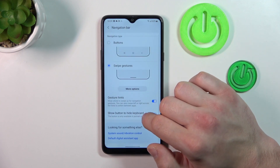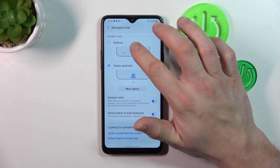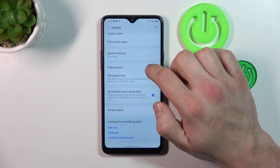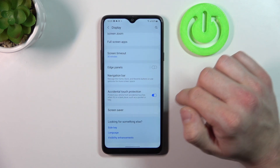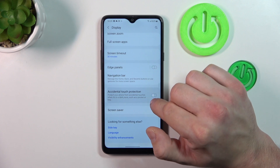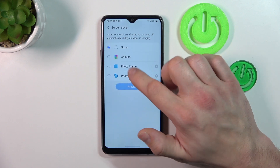Next we can change the navigation bar between buttons and swipe gestures. In the end we can enable or disable accidental touch protection and set screen saver.